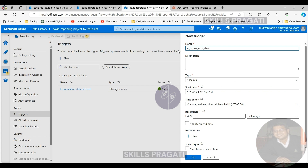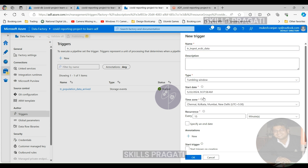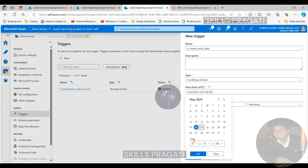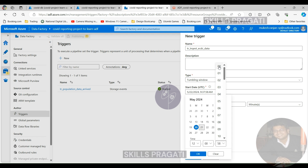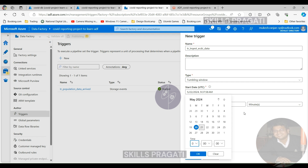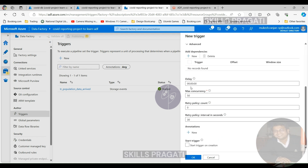Let's set the start date to yesterday's date, starting at midnight. The idea is that it's going to run every day at midnight, and then each of the other triggers will follow this one. We need to change it to 24 hours so that it runs every 24 hours, which is daily. We don't need to do anything in the advanced section — we need to do that for the other triggers, but not for this one. Let's also click the checkbox to start the trigger on creation.